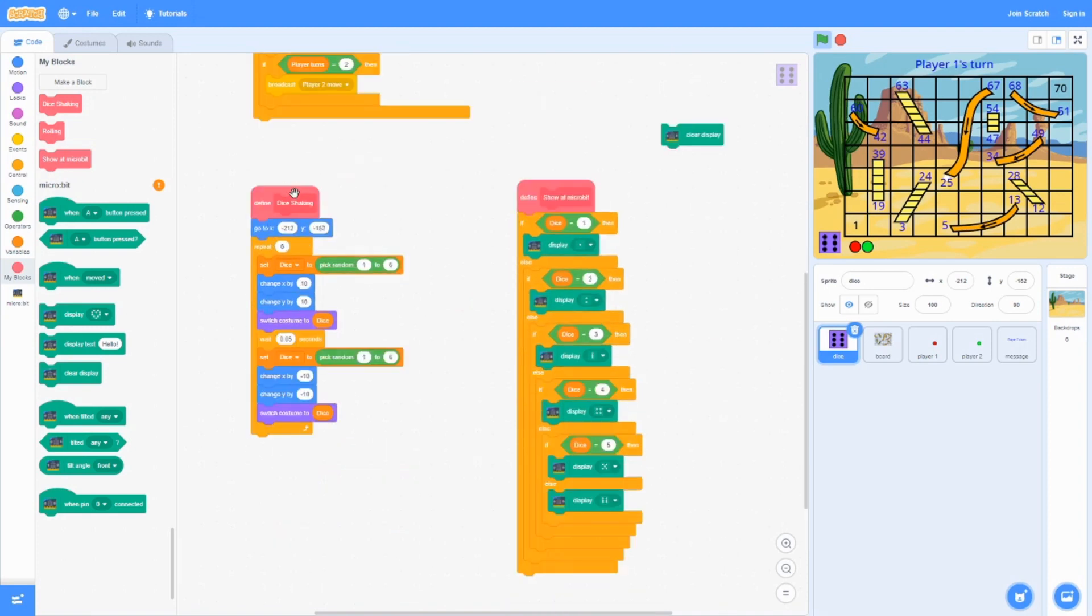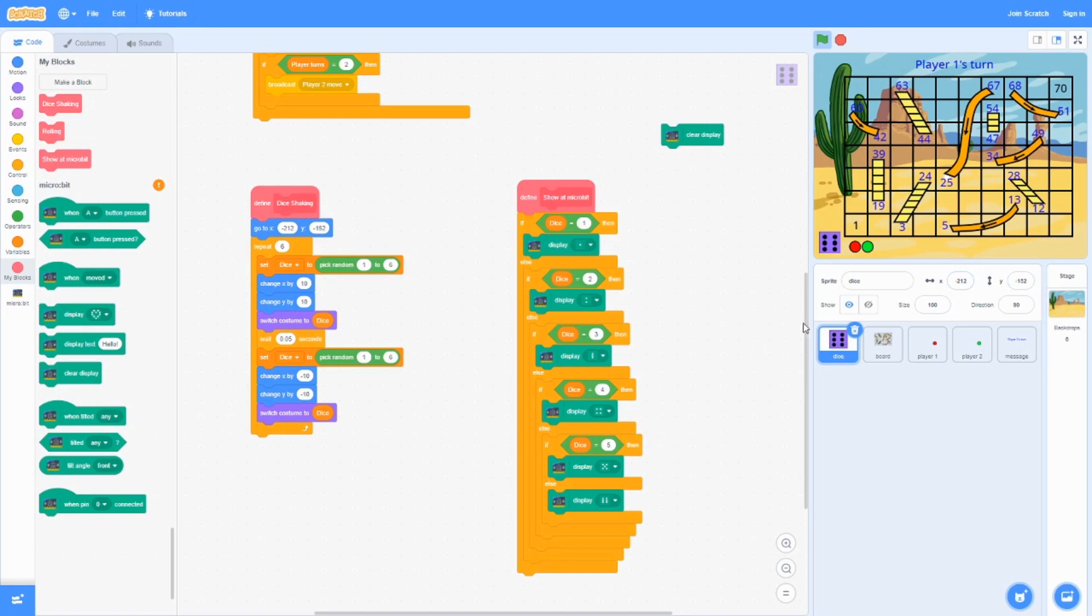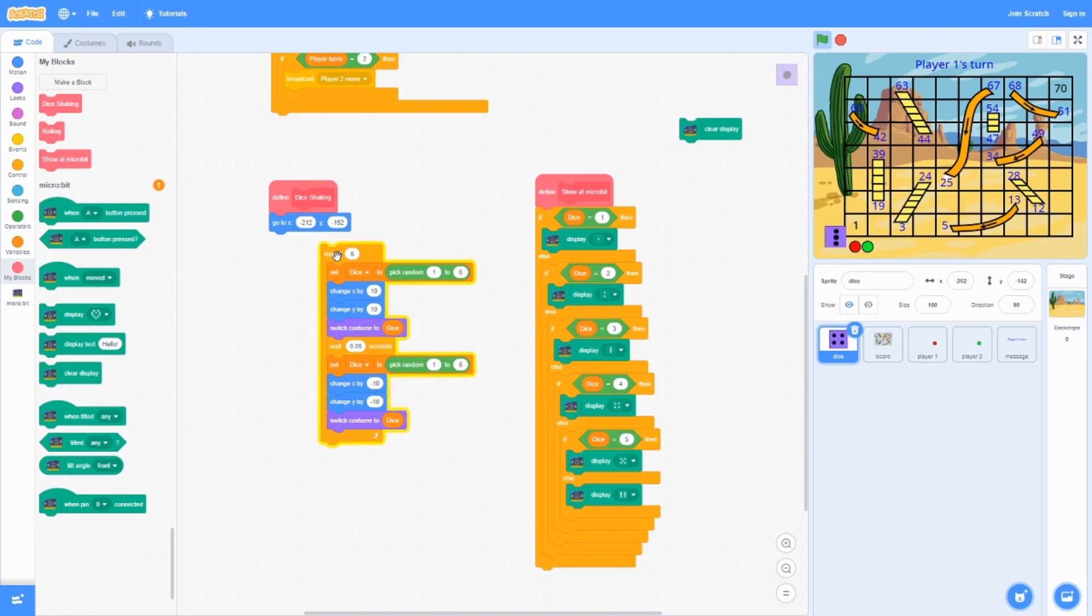For the dice shaking, the dice starts at this position, negative two one two, comma negative one five two. You can place the dice anywhere. We just chose this corner. So it makes it look like that nice little animation.